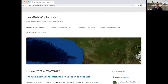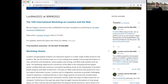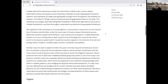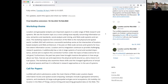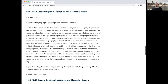Good morning everyone. Welcome to LocWeb 2022. This is the 12th edition of the workshop that we've been running for quite a long time in different settings and with different themes and topics. For today we have a half-day workshop planned around all the topics of location geospatial analytics, web systems, and all that. We have the first session, Digital Geographies and Geospatial Media, with the keynote of Stefano de Sabata from Leicester University.